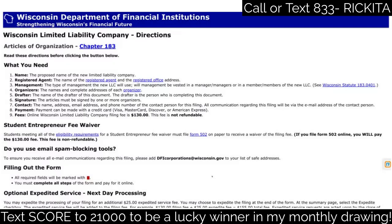In this video I want to show you how to set up an LLC. A lot of people ask me how to get business credit, and the first step is setting up your LLC. When you set up your LLC you'll need the proposed name, the registered agent and office address, management information, organizer details, drafter, signature, contact information, payment, and fees.